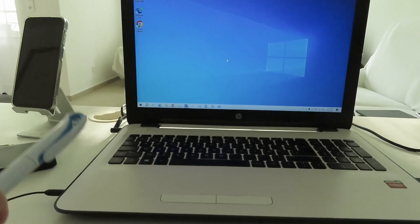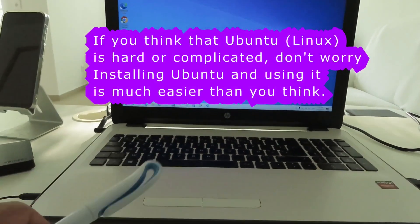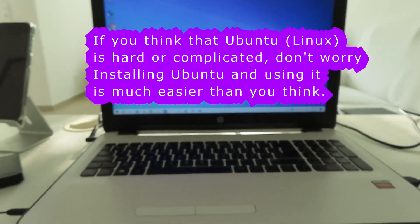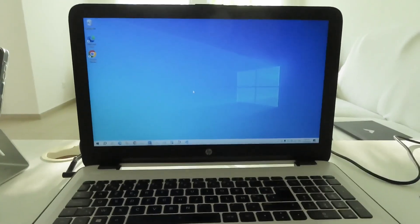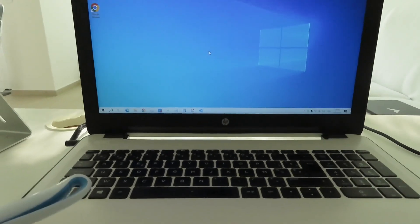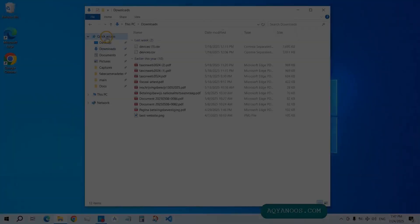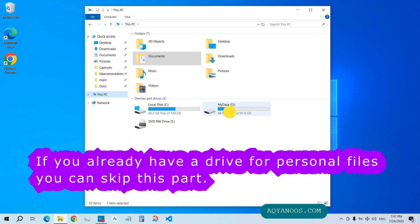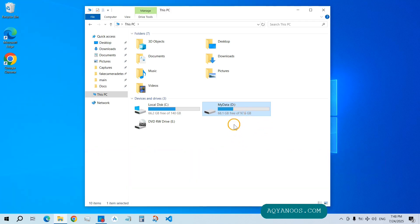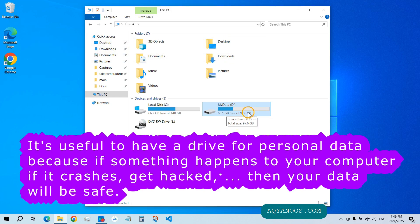In this video we are going to install Ubuntu Linux on this computer in three simple steps. First, we are going to back up our data so that we don't lose it. Second, we download Ubuntu from its official website and create a bootable USB. Finally, the third step is to set up Ubuntu Linux. If you don't have a USB or an external hard drive to backup your data, you can also backup your data on a separate drive in your computer. I'll show you how to create a separate drive for restoring your personal data and for backup.